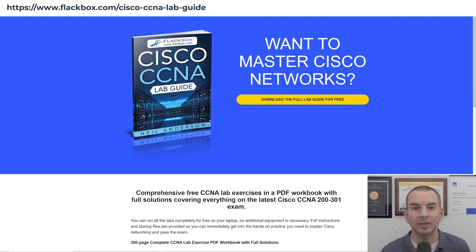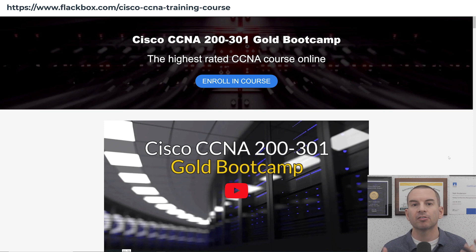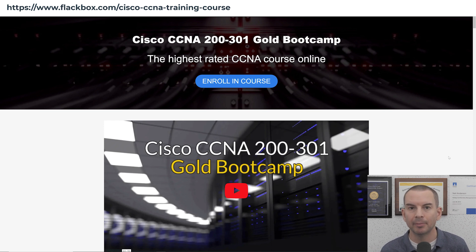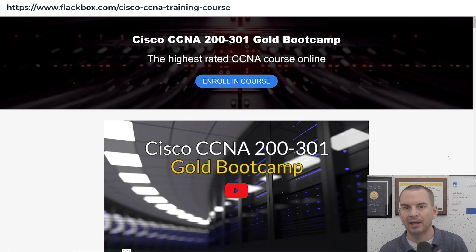If you want to get additional practice in the lab, then you can enroll in my Cisco CCNA Gold Bootcamp. It includes an additional 150 pages of troubleshooting exercises.